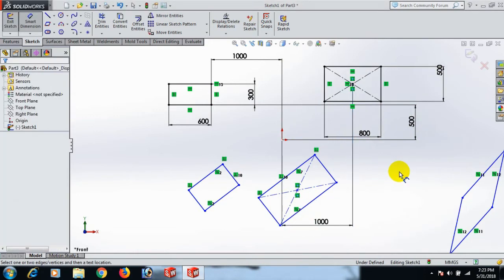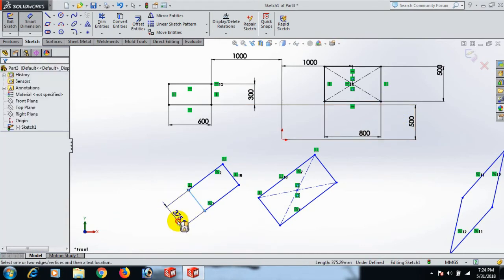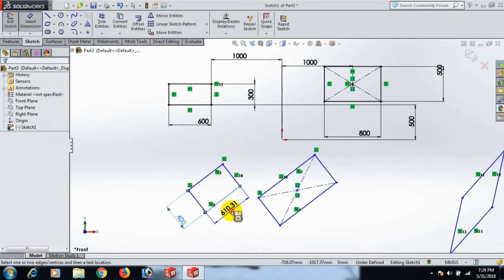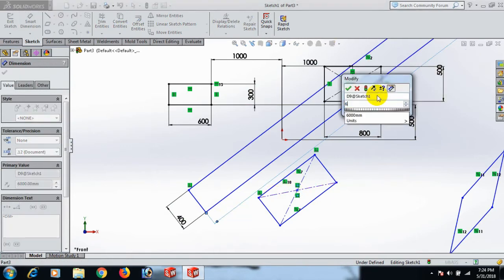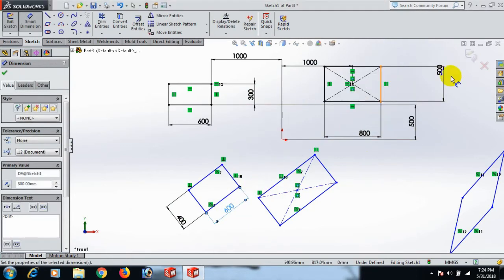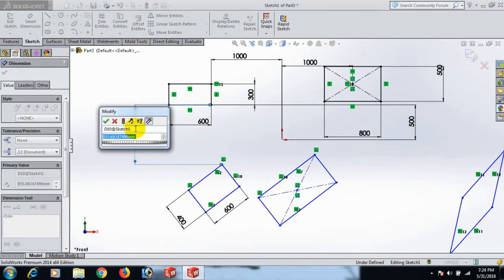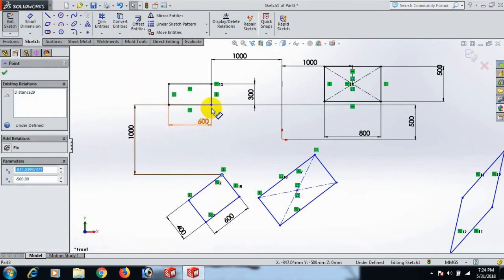Select 1000. Now these two rectangles are fully defined. Now give this rectangle dimension 400 and this line dimension 600. Select this one and this one, dimension 1000. This one, control this one.